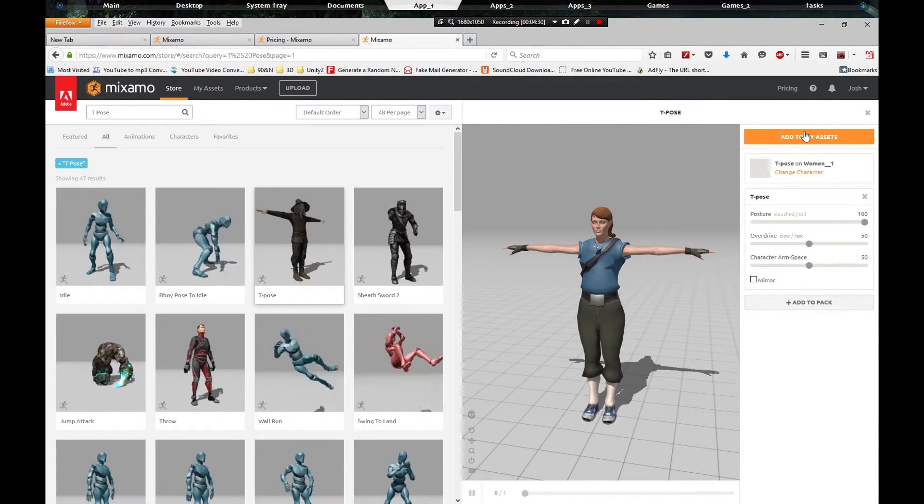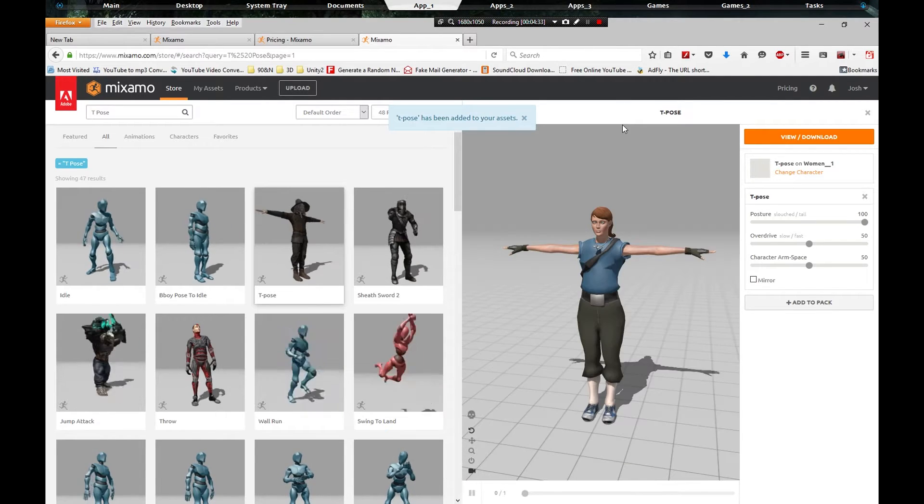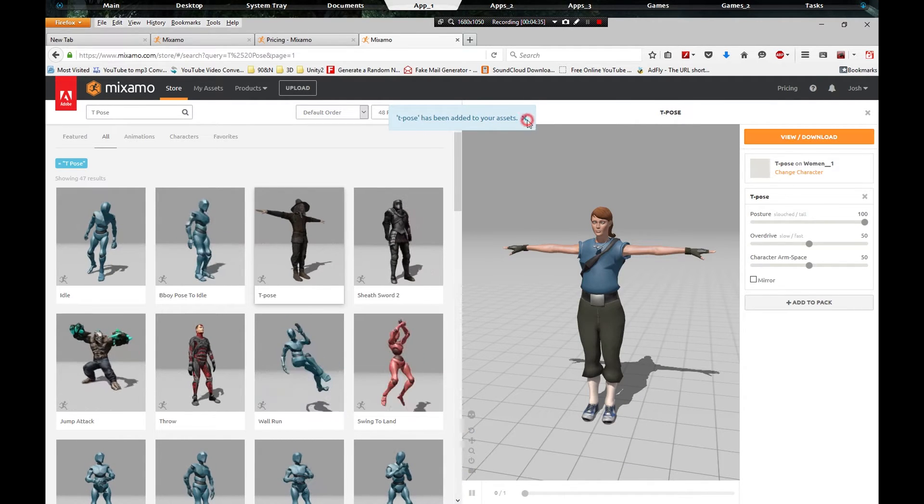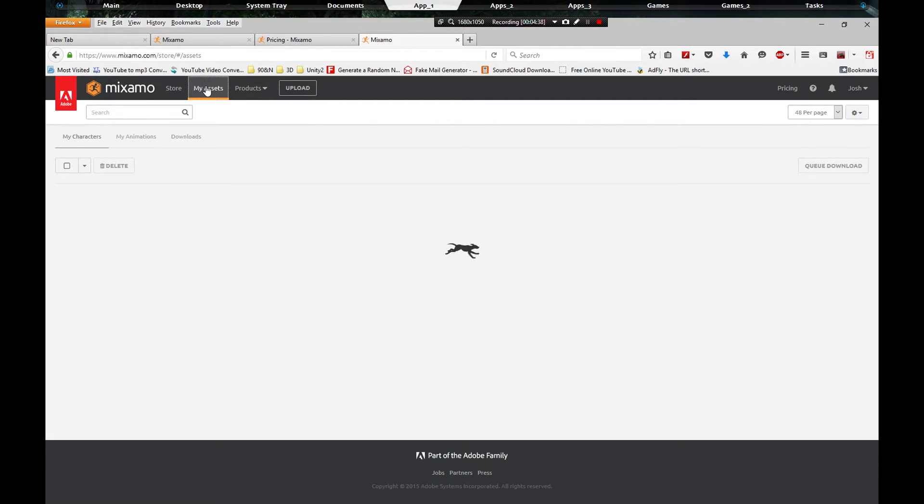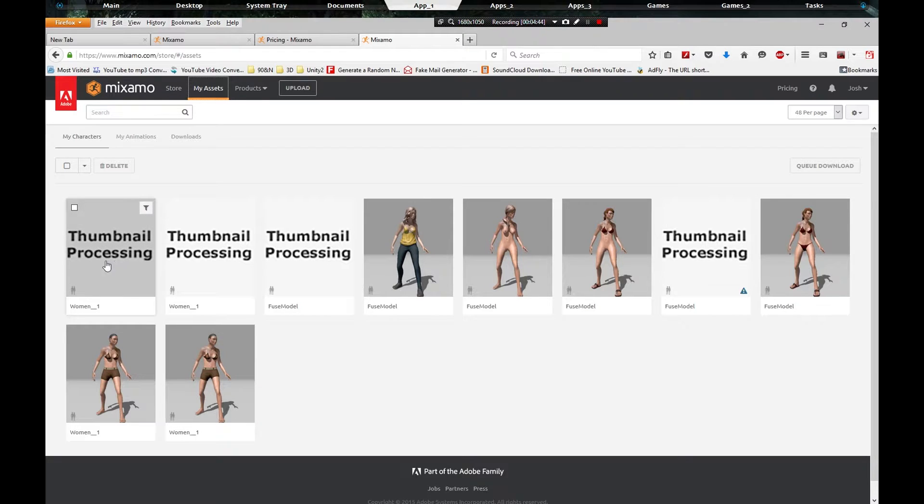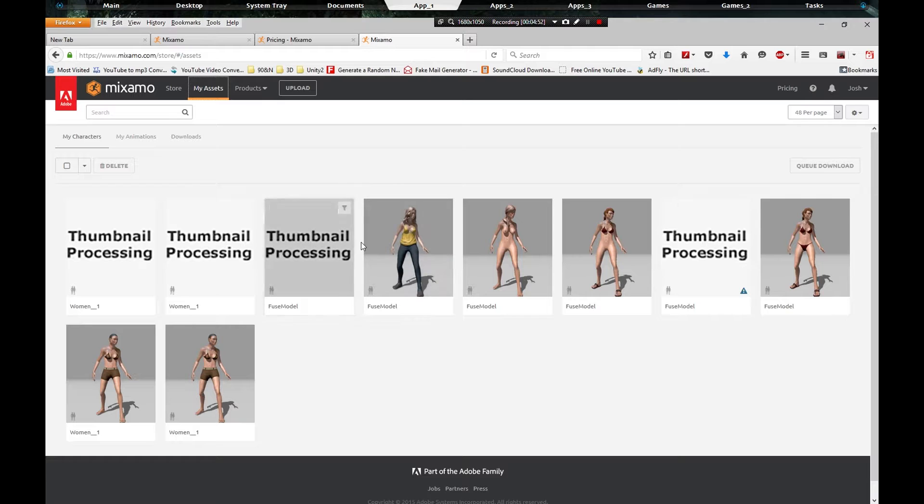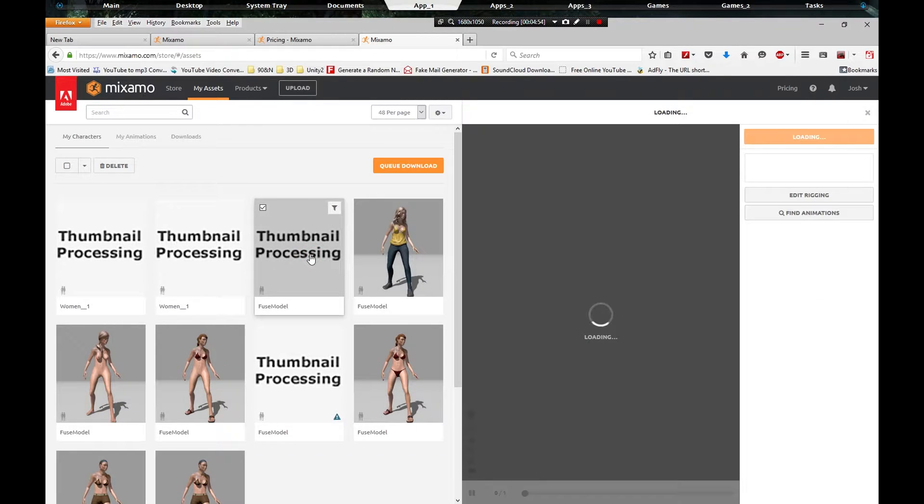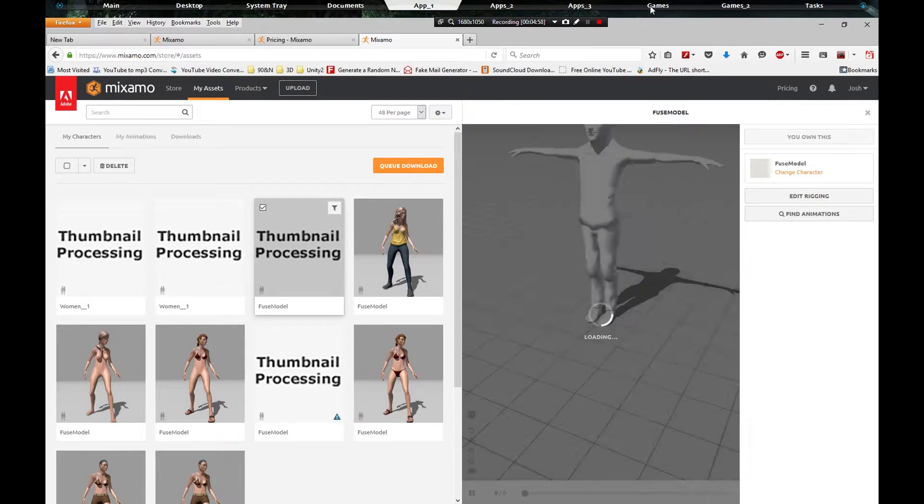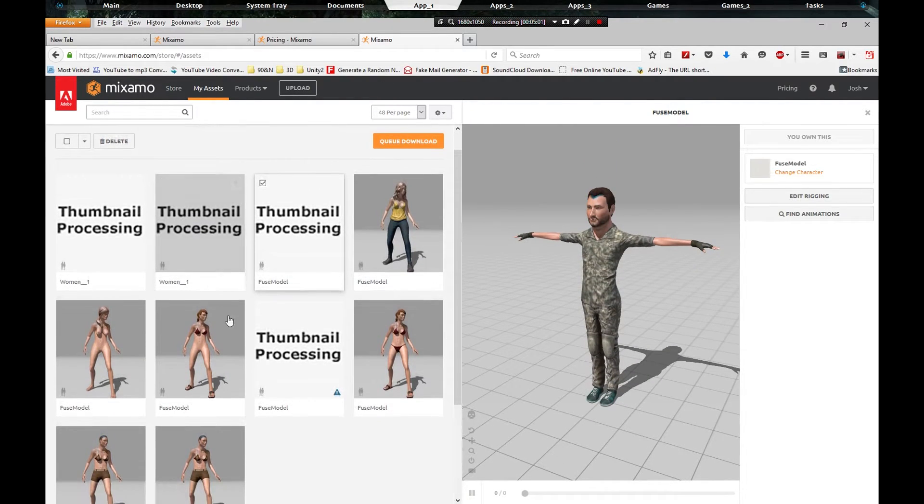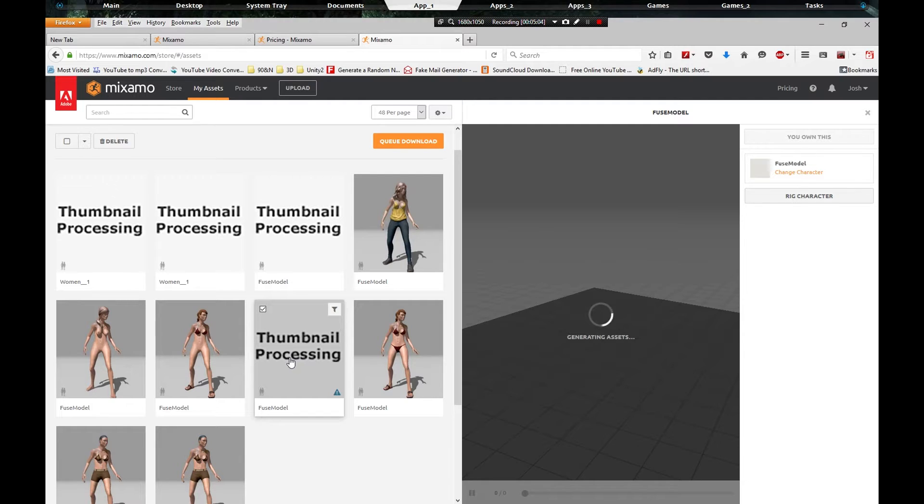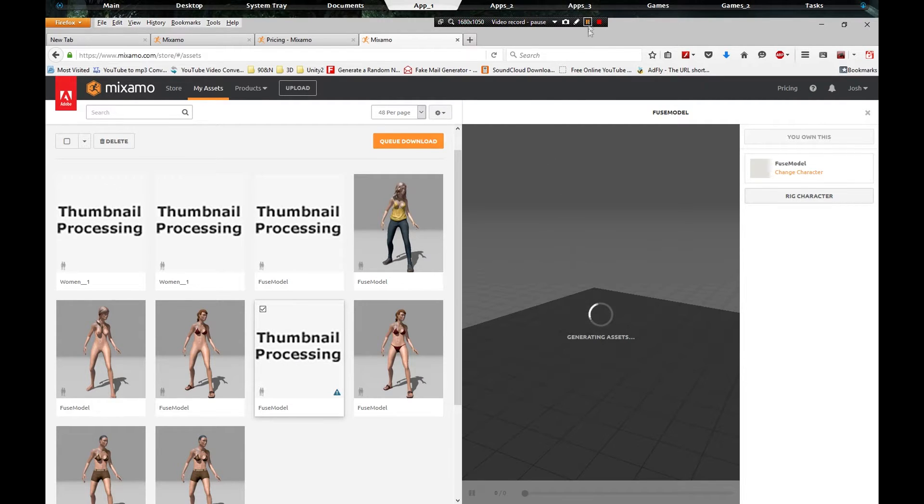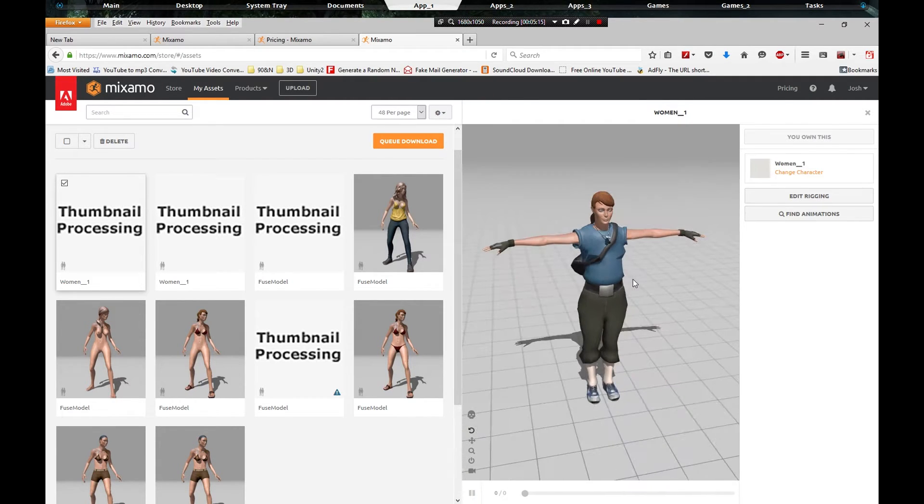Okay, we're going to click add to my assets. Says it's been added. Let's go to my assets. It's processing, which is one of these fuse models that I've made, but I'm going to go ahead and do this one. It's the same thing. Okay, there she is right there, film scout.